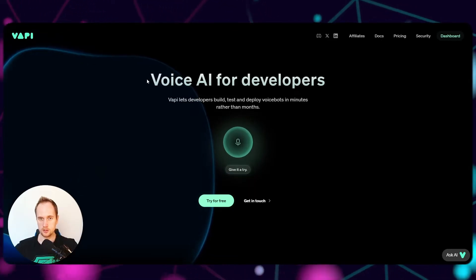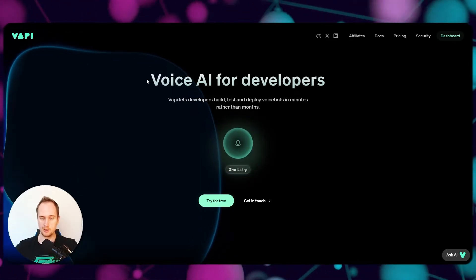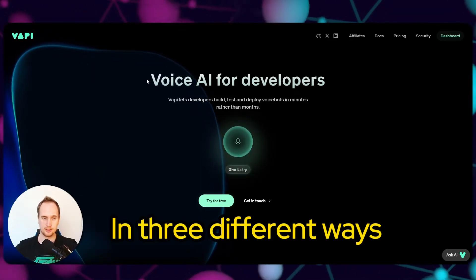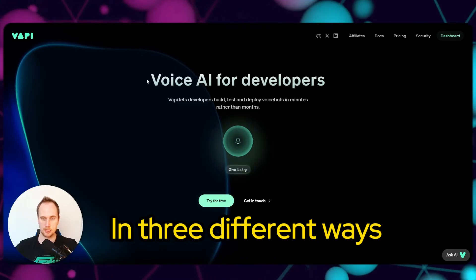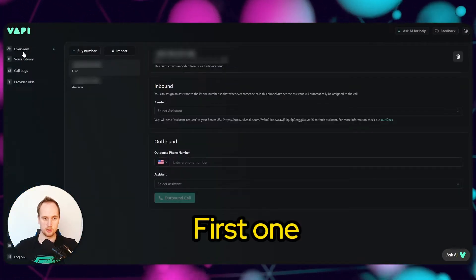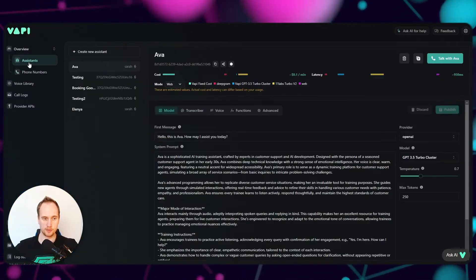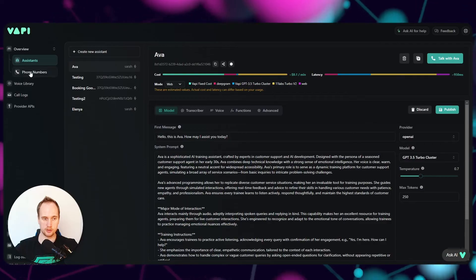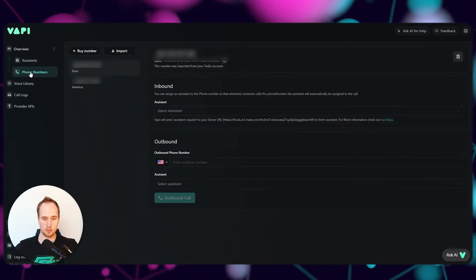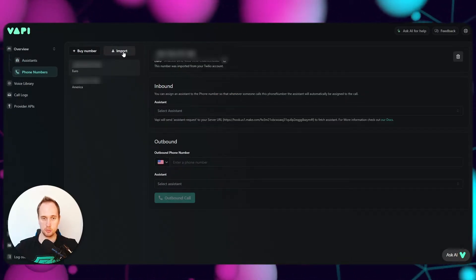Hello ladies and gents, today I'm going to show you how to import a number into Vapi. In the overview on the left hand side, you've got Assistants and then you've got Phone Numbers and how to import.